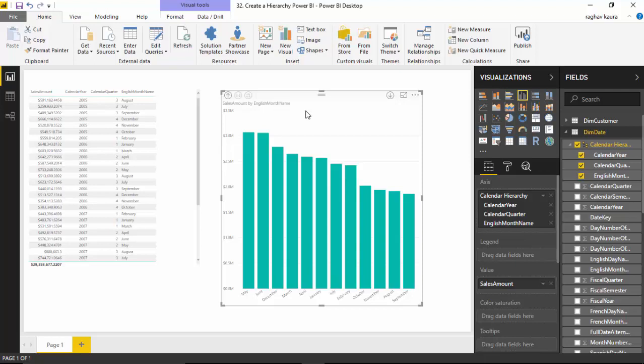In this video, we learned how to create hierarchies in Power BI desktop. I hope you found this video useful and thanks for watching. Please do subscribe to my channel if you enjoy what I'm doing. Thank you.